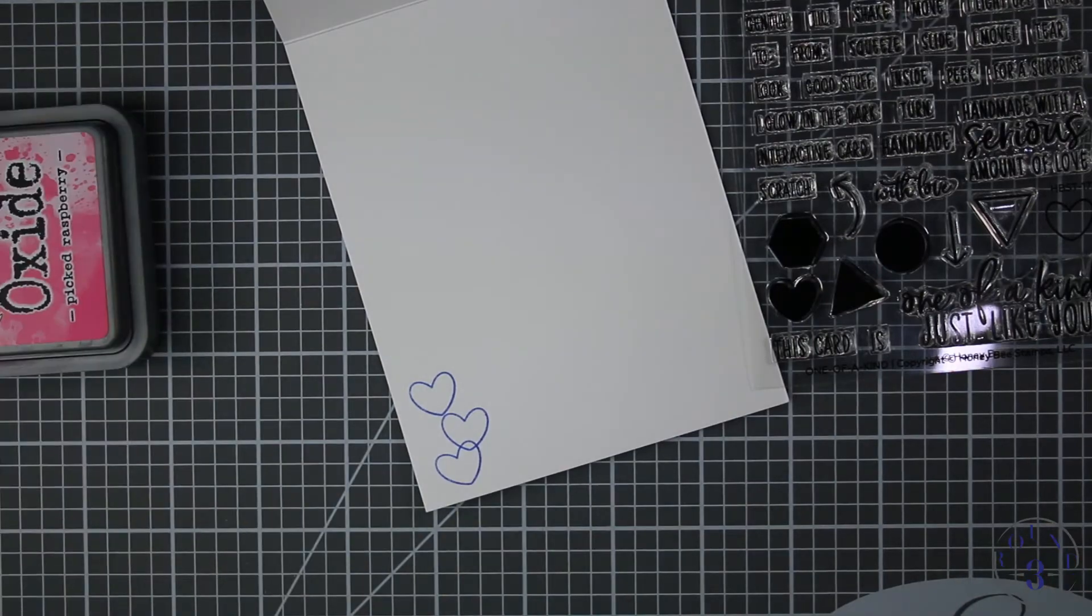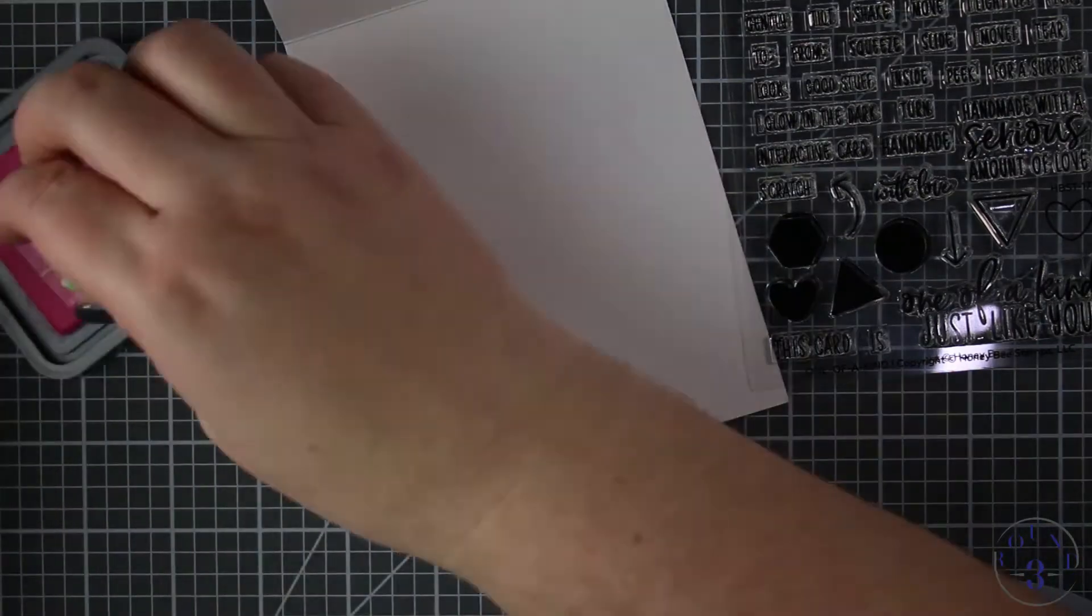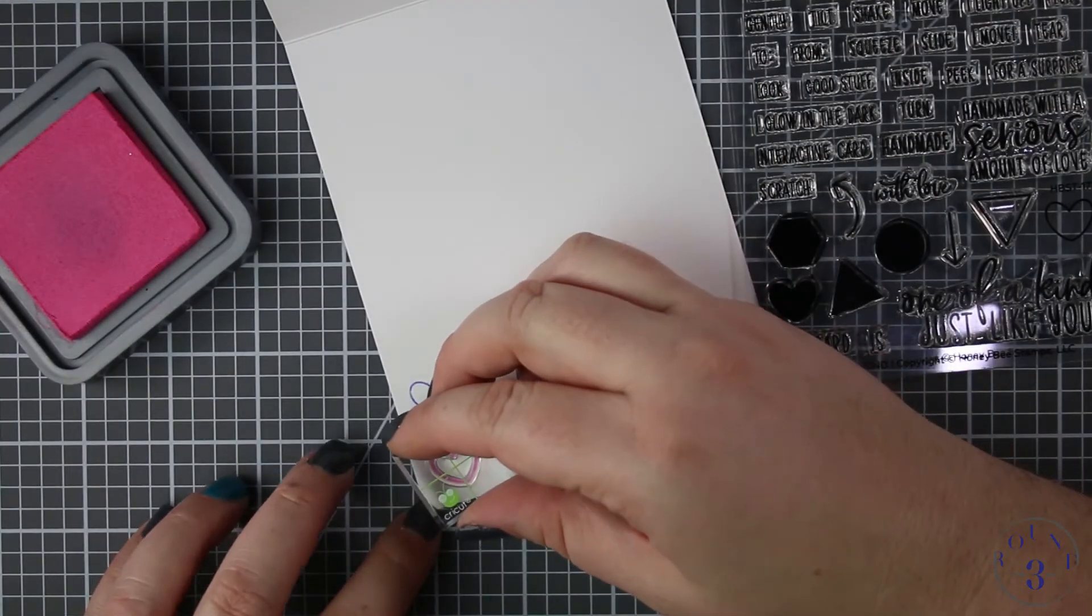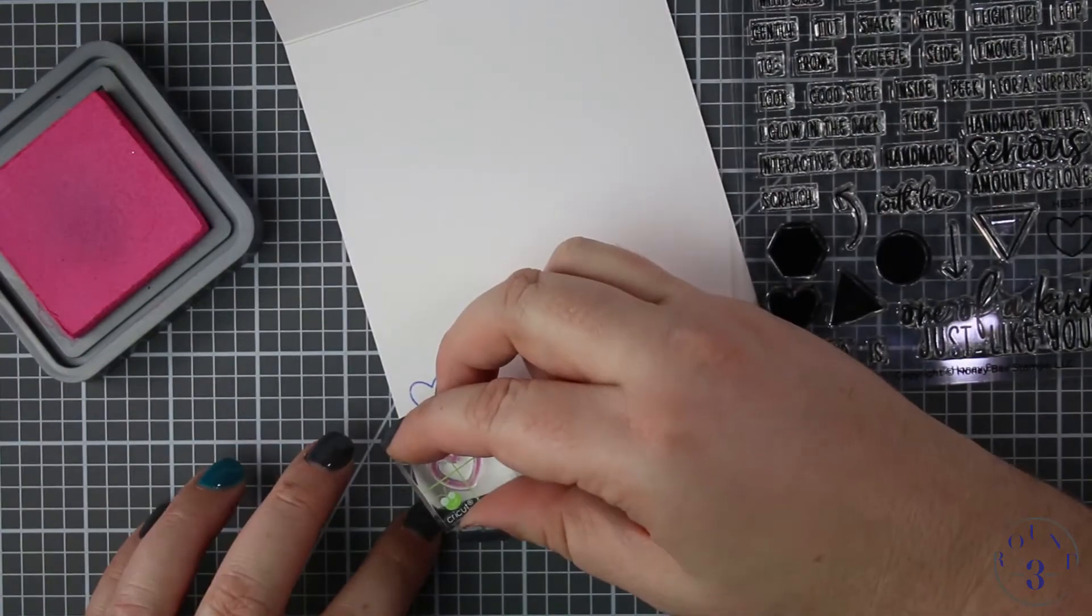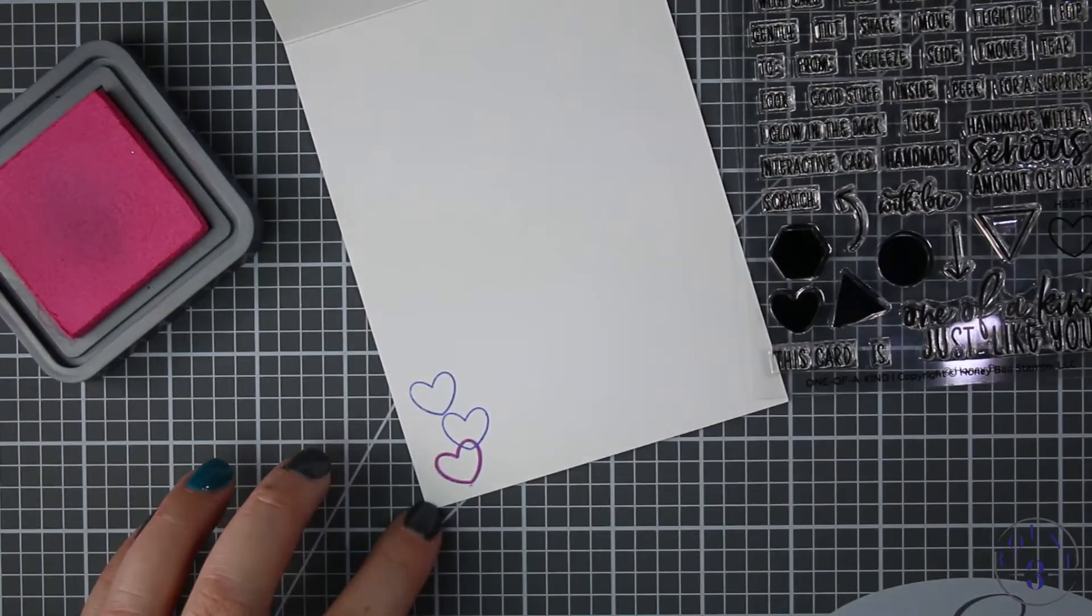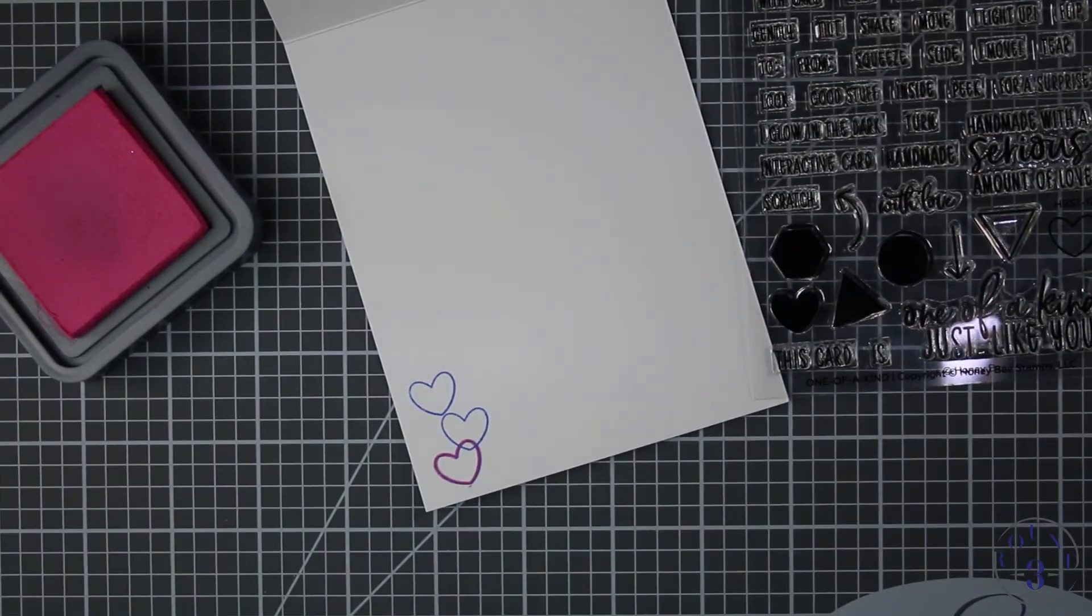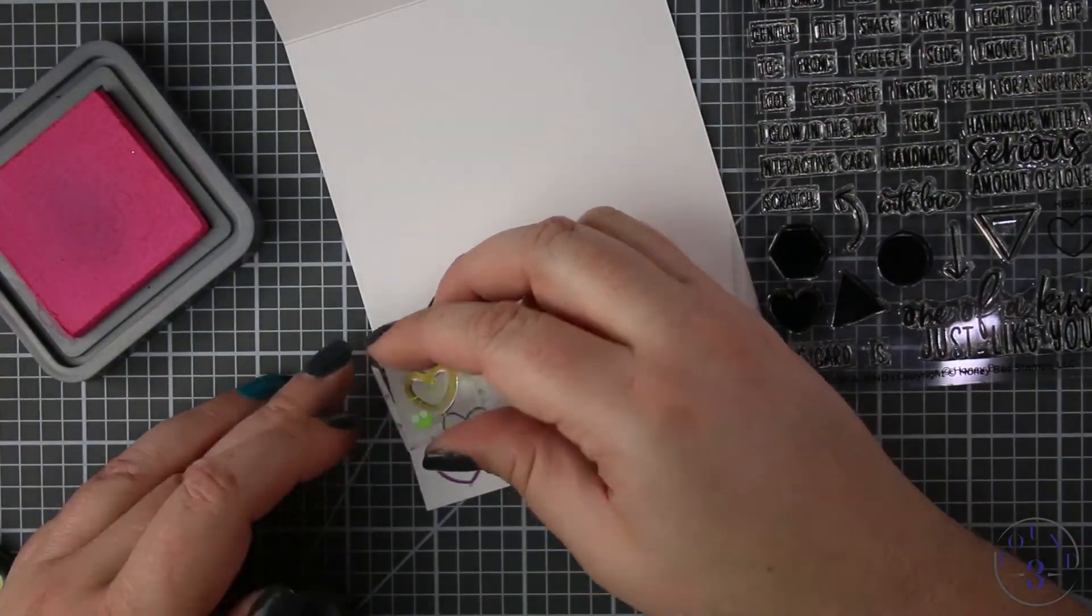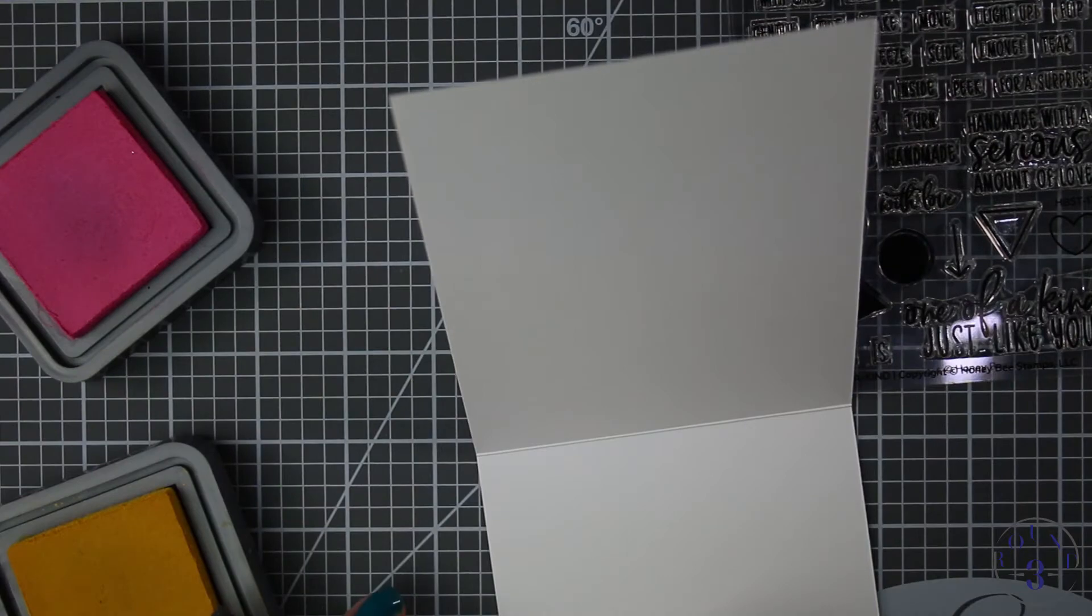I'm just using the same three ink colors and stamping. I stamped three blue and then I'm going to stamp on top with one of them with pink and one of them with yellow and that makes my little rainbow on the inside.